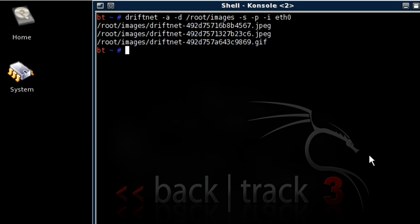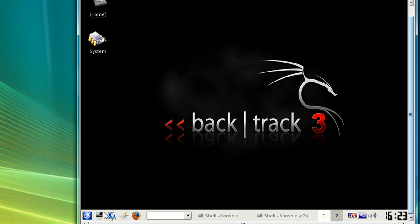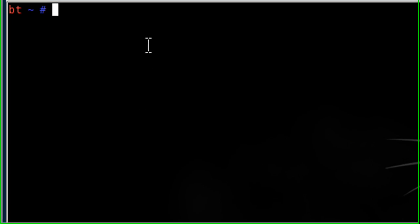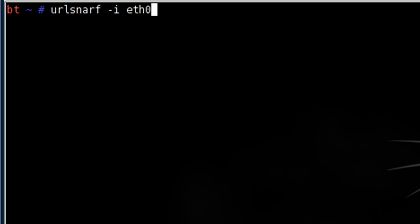Let's start my final network monitoring tool, called urlsnarf. Urlsnarf intercepts website URLs and displays them on the screen. Let's close this and open up a new shell. And let's type in urlsnarf minus i eth0. Minus i tells it to select an interface, in which we're selecting eth0. Let's hit enter.